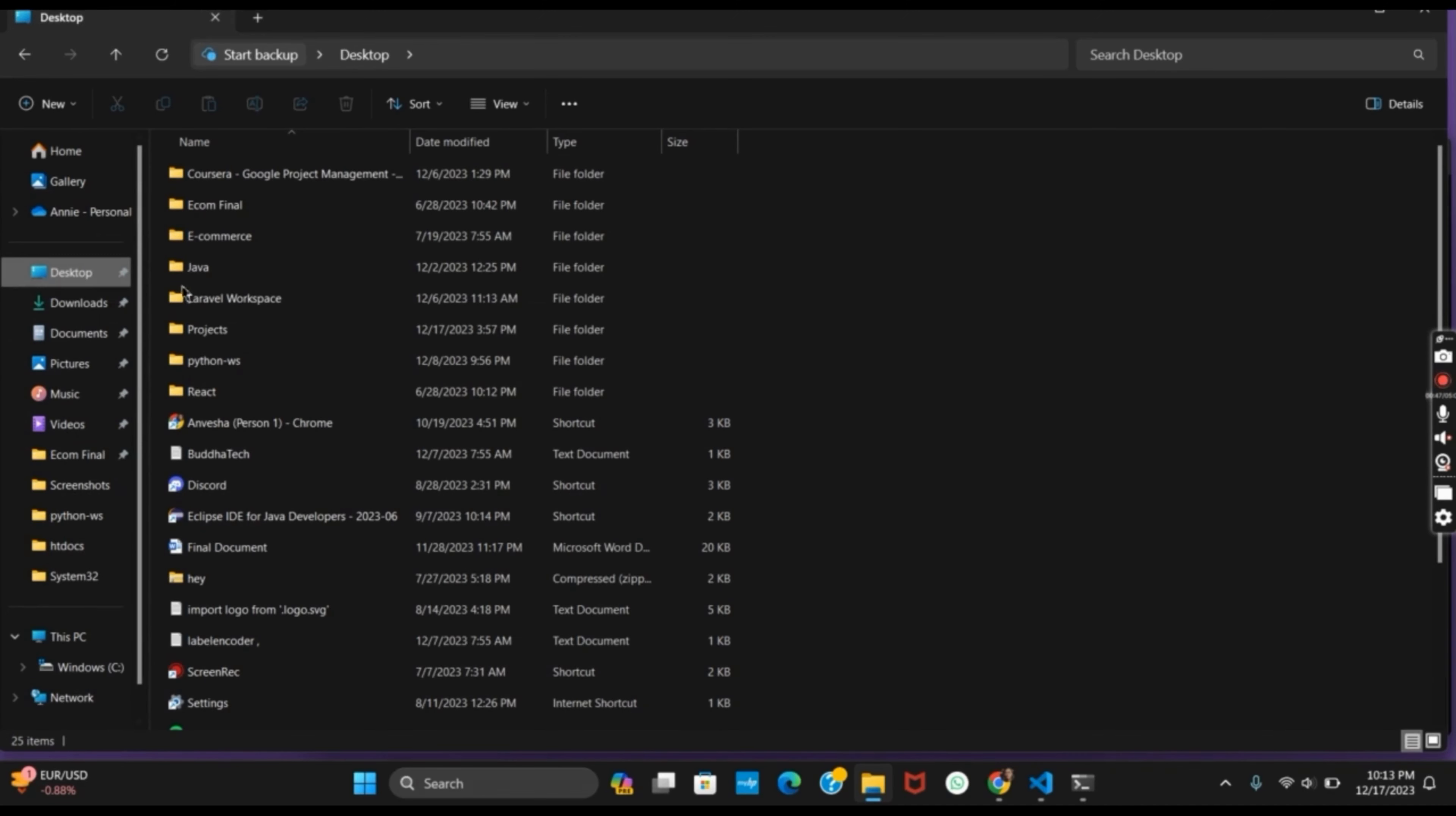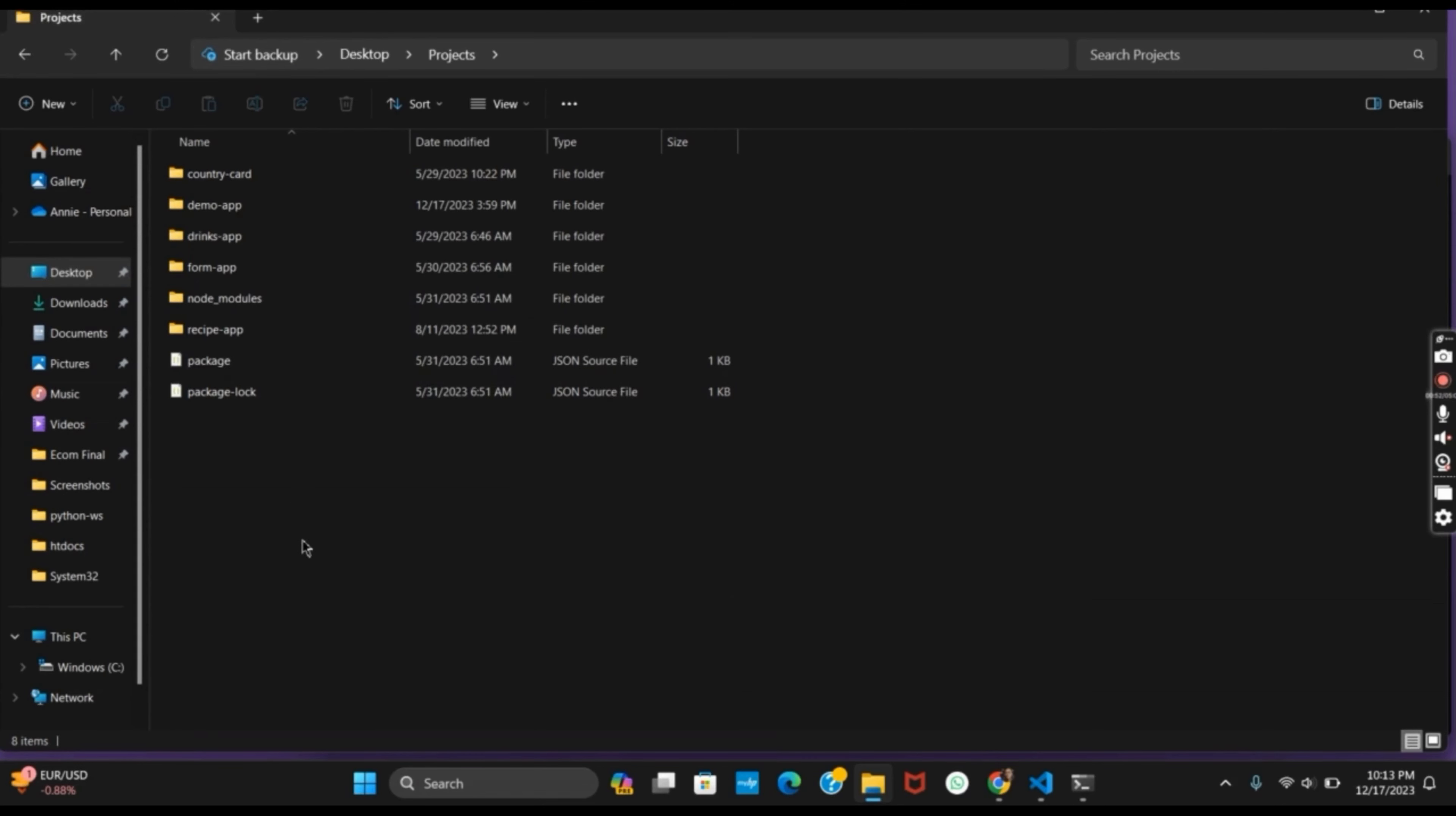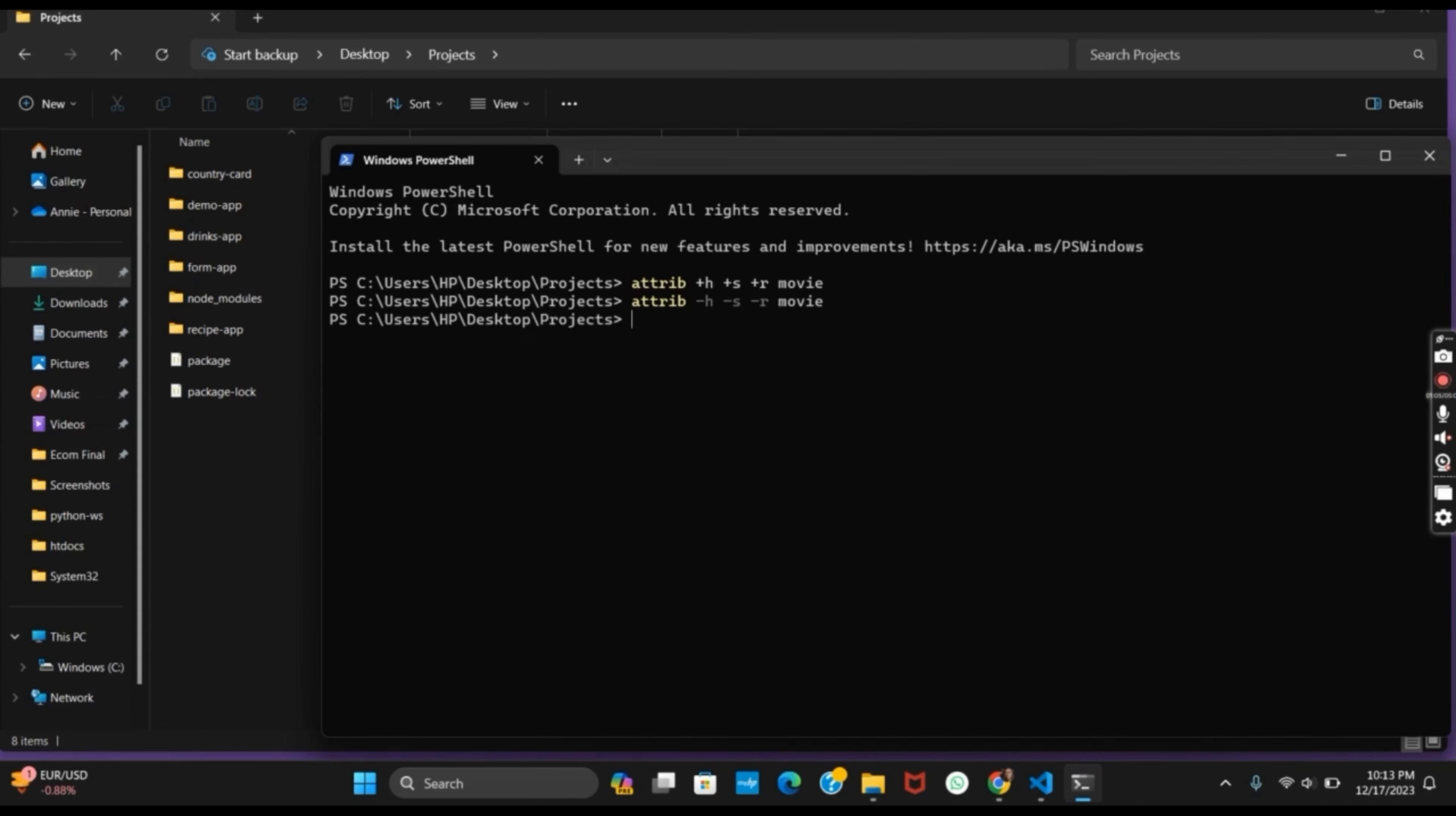Now if you want it back, what can be done is again go to the terminal and use the same command, but this time make sure that the command has -h -s and -r. After this, if you hit the enter button on the command, you will again get back your folder unlocked and available.